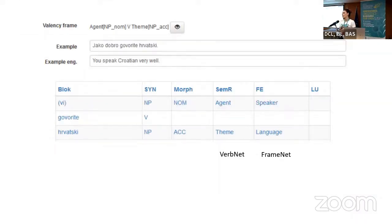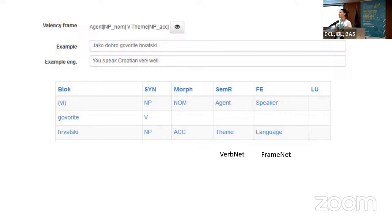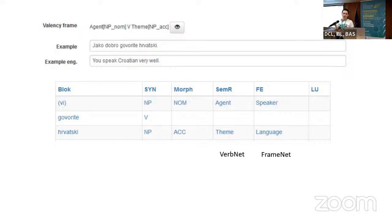Each sense has one or few valency frames, and each valency frame has one or more examples from the corpus with translation into English. At the syntactic level we use syntactic phrase types, which we believe is the most convenient way since people from different linguistic backgrounds are familiar with them. Since Croatian has seven morphologically realized cases, we also determine which case and prepositions are used. For semantic roles we mainly adopted VerbNet semantic roles with a few modifications, and we also provided the possibility to assign two semantic roles, as well as frame elements from FrameNet and obligatory lexical units.